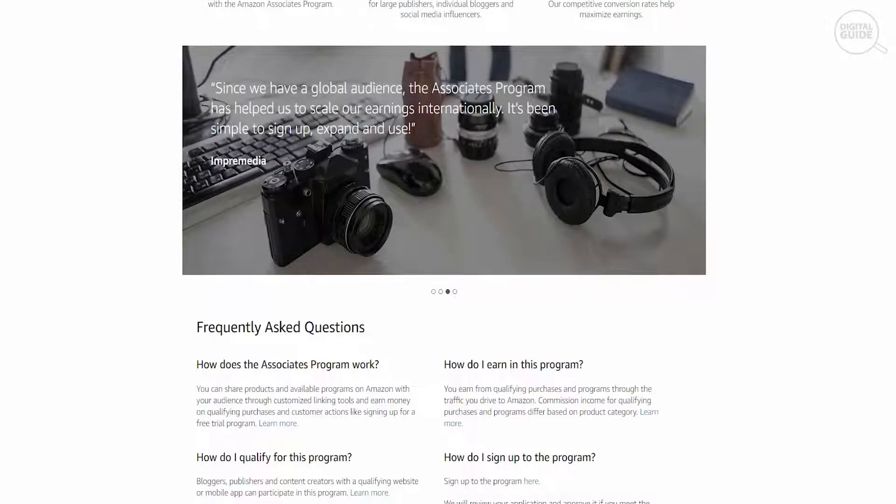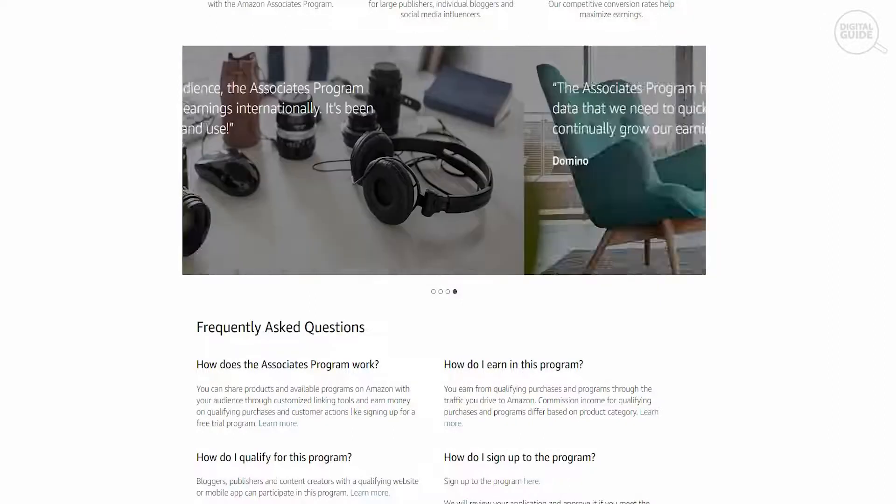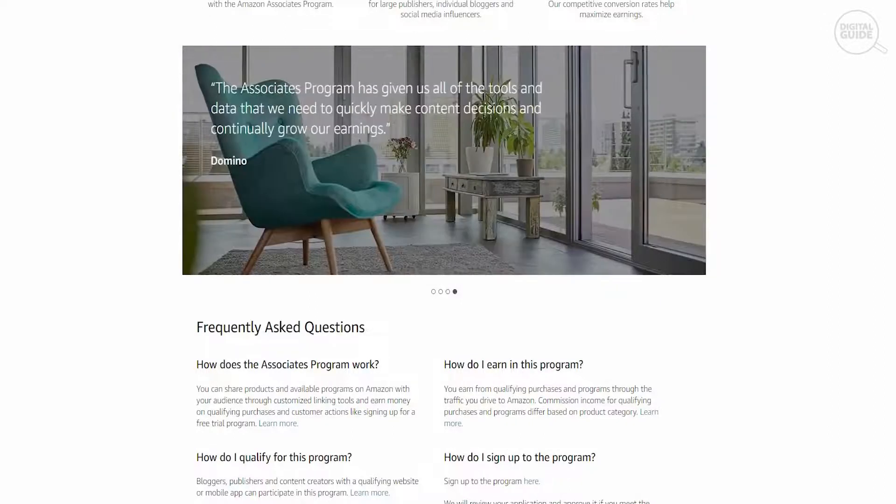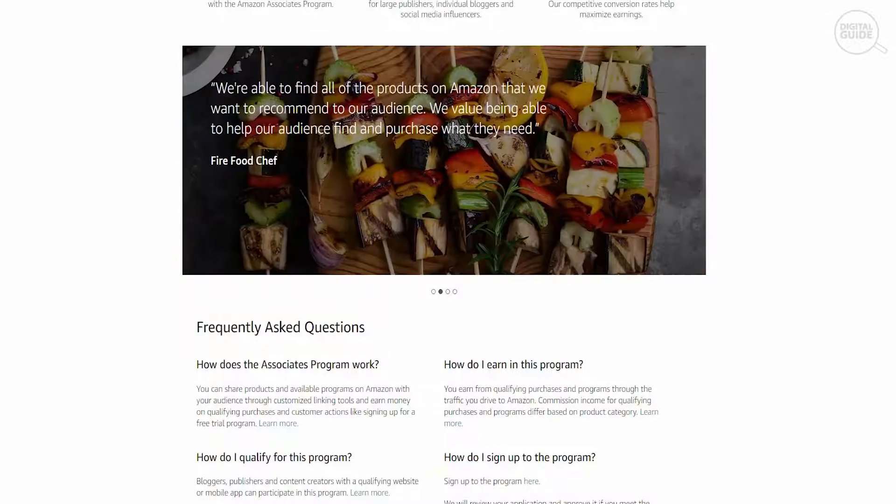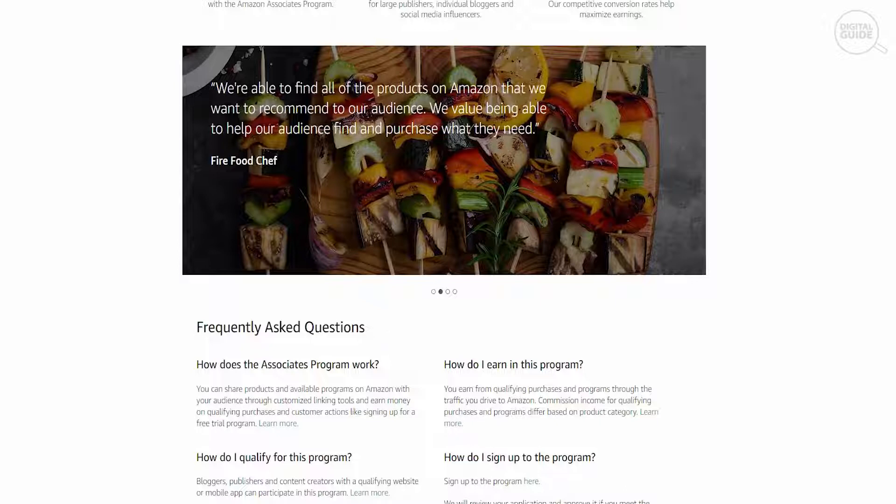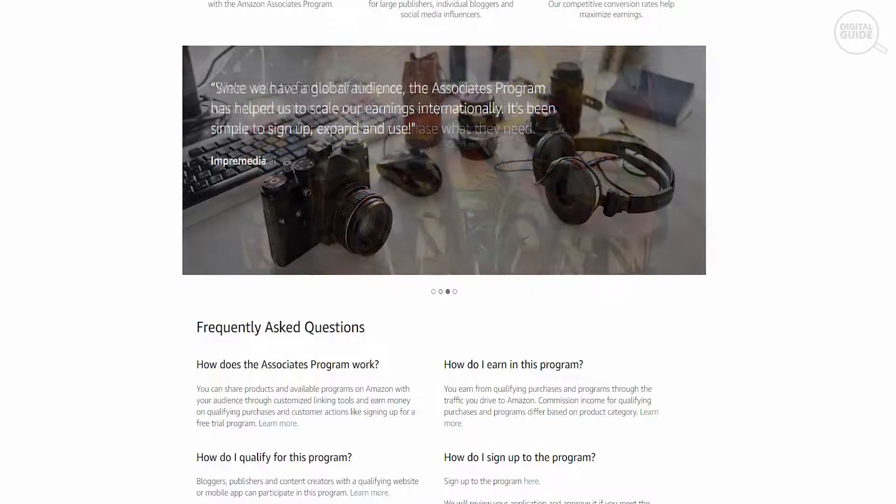So how does the whole system work? You basically share a product that is available on Amazon with your audience. And if they buy it, you earn commission based on it.